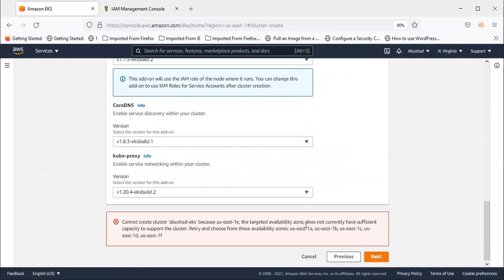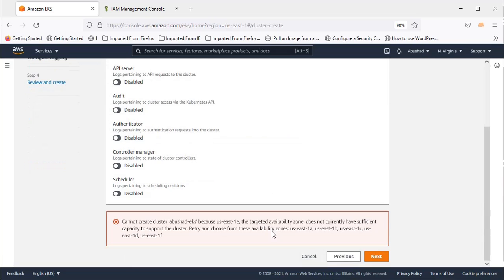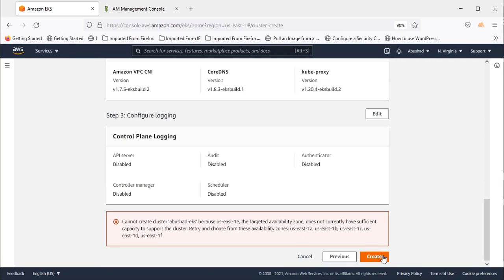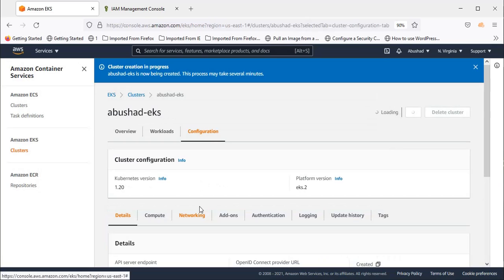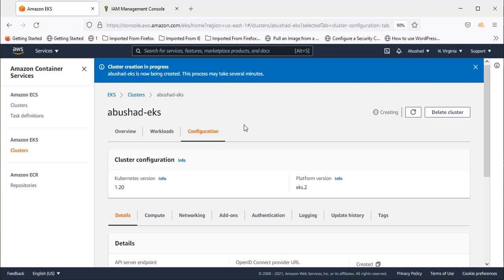And then come down and press next. Again next. Now create. Now you can see the cluster is getting created now. It takes about 10 minutes time to set up the EKS cluster. So let's wait for 10 minutes.